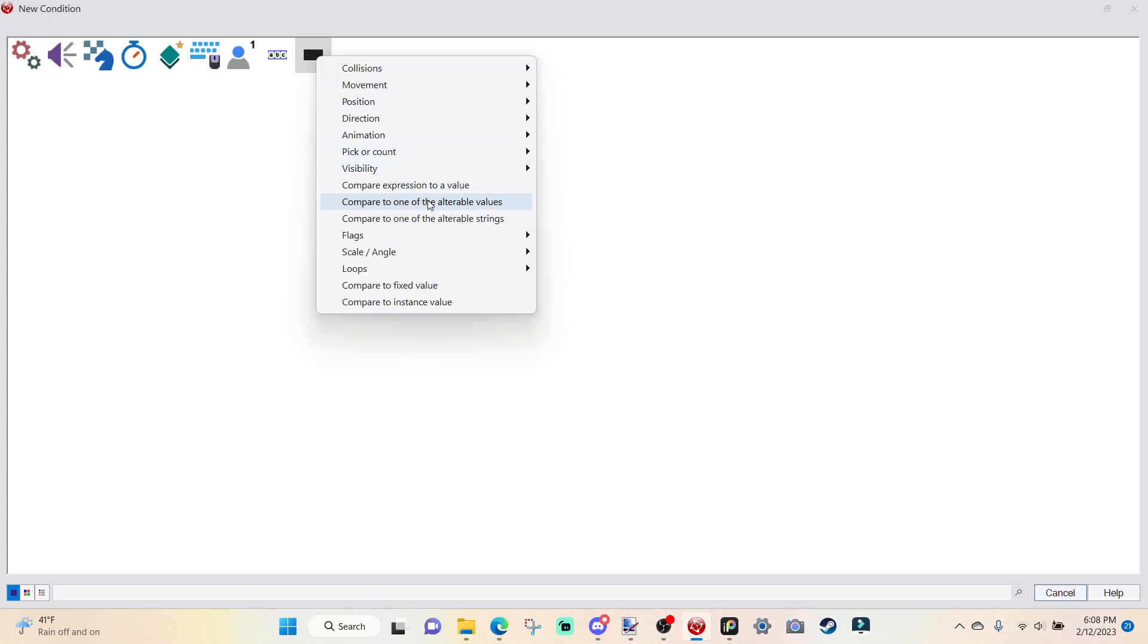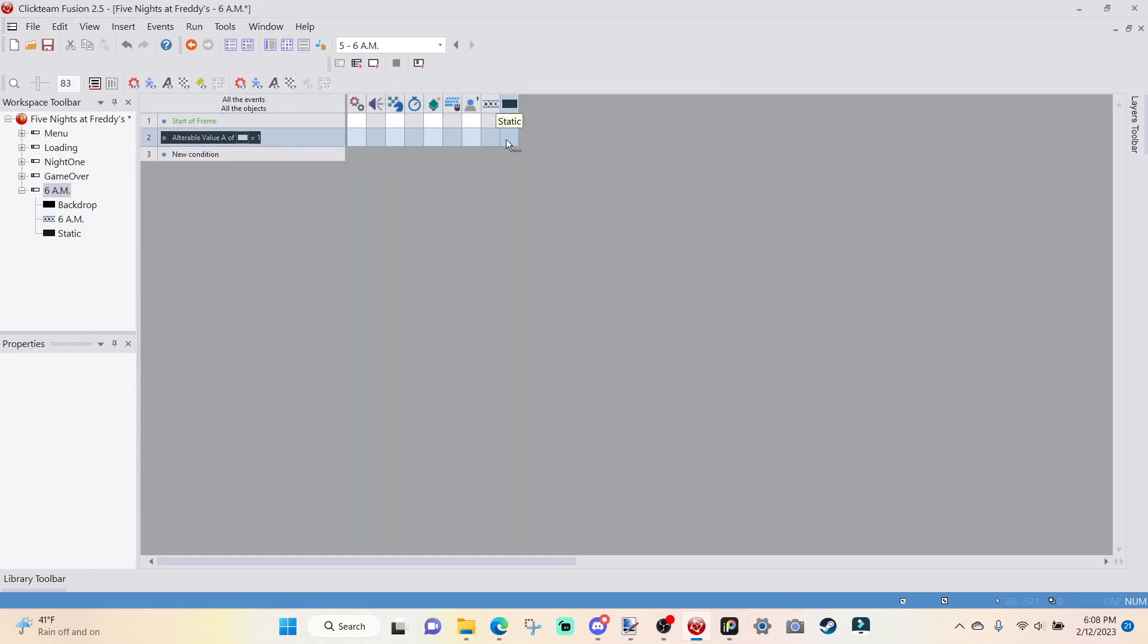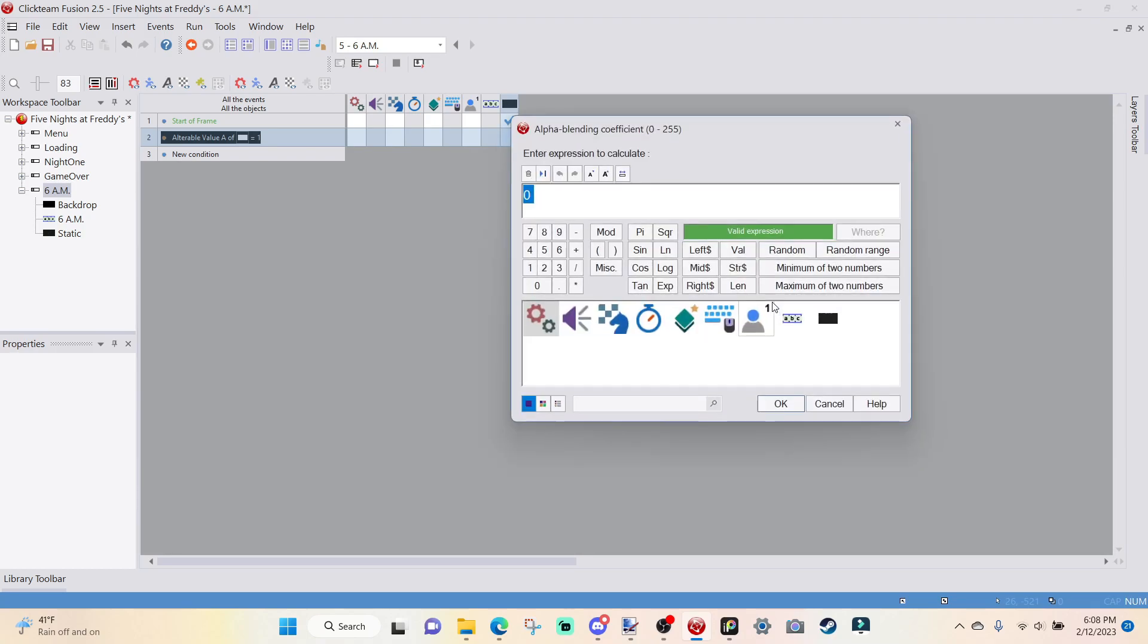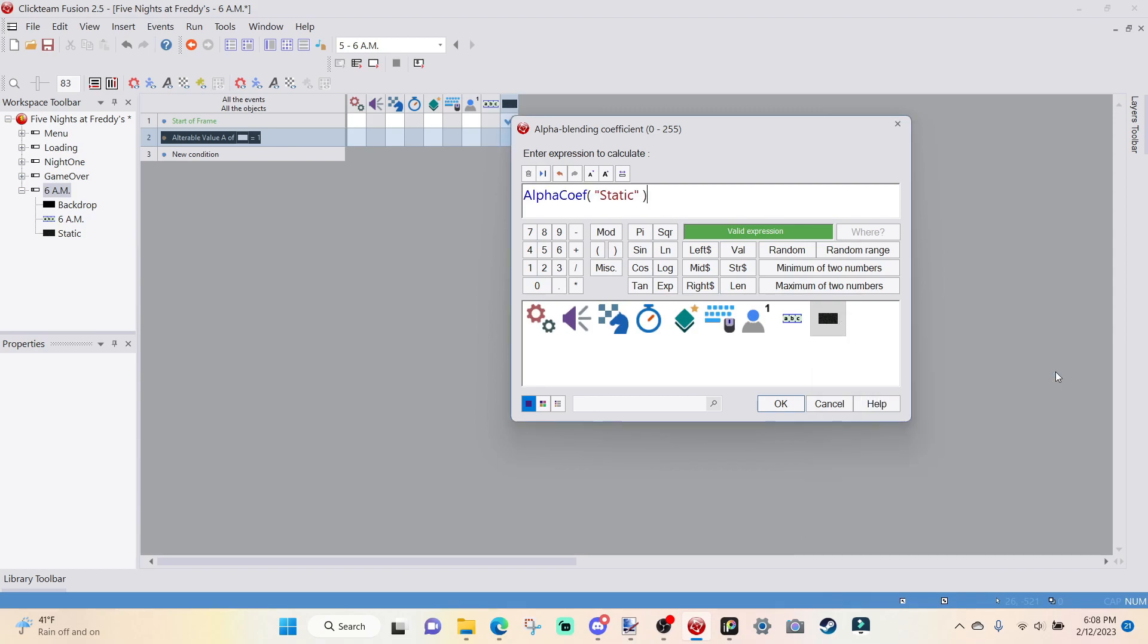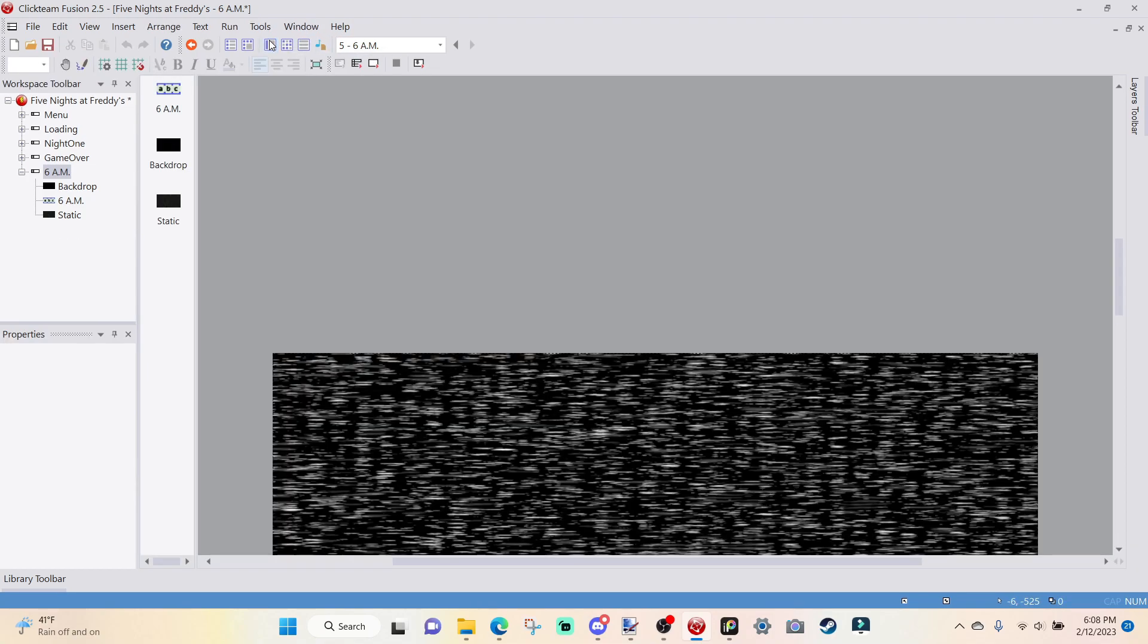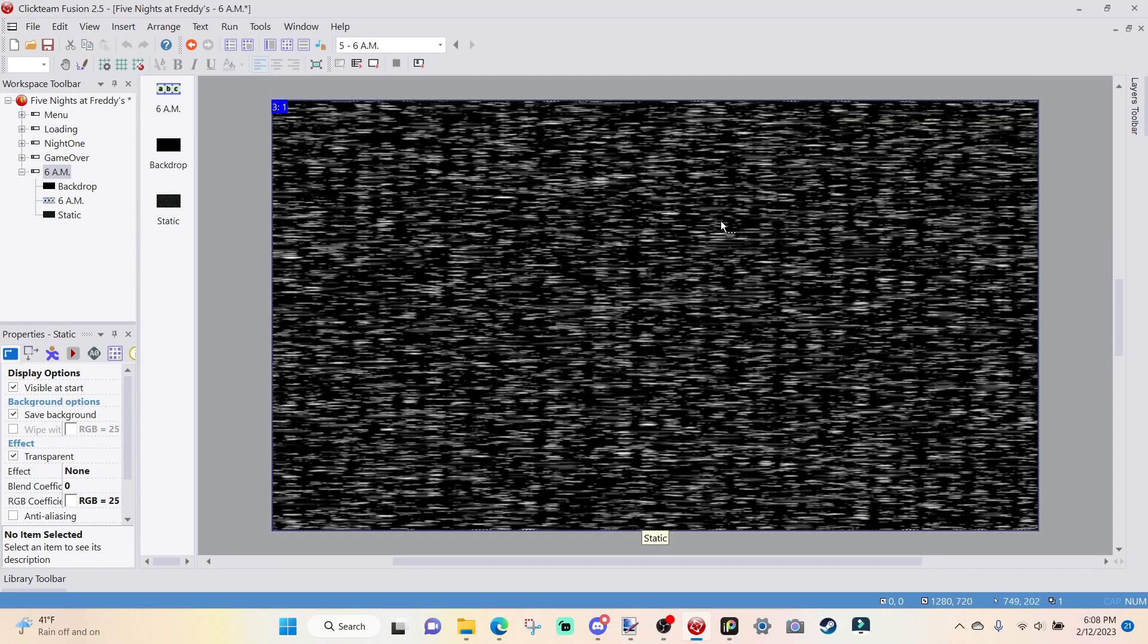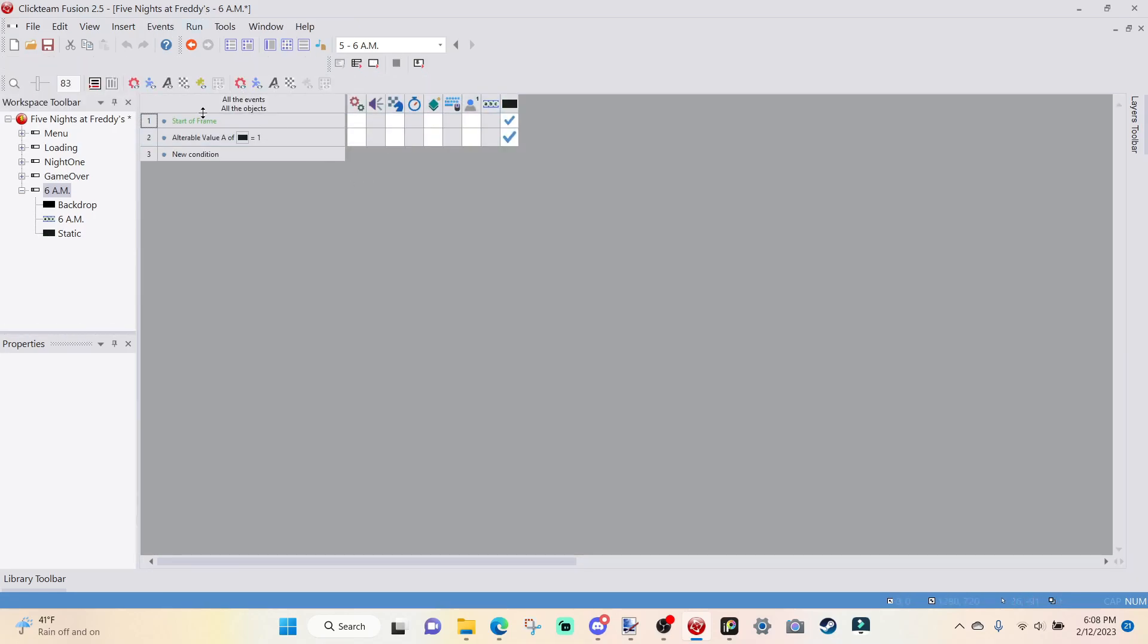This is just so that the static will fade in as soon as you load the frame. So I'm going to set alterable value to one. I'm going to go over to New Condition, go over to static, compare to one of the alterable values. And when alterable value A is equal to one, go over to static, go over to effect, set alpha blending coefficient, click on static effect, alpha blending coefficient, and then go plus three.